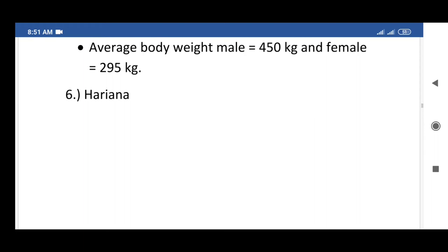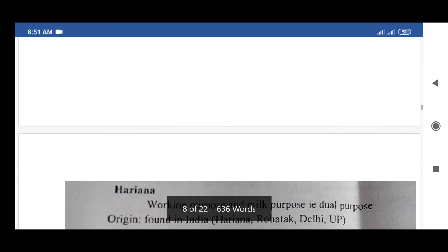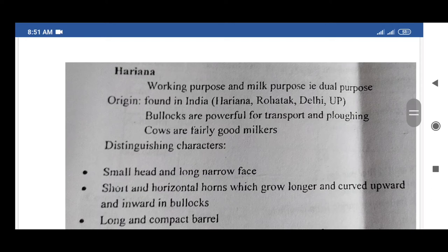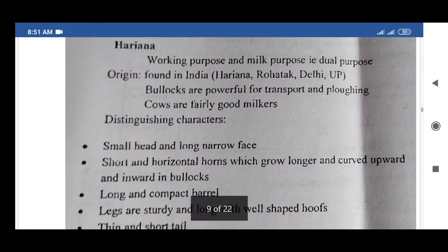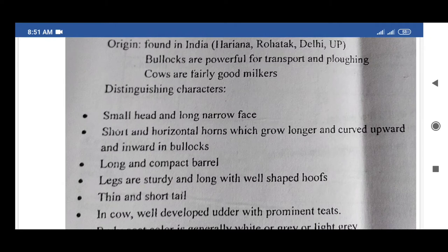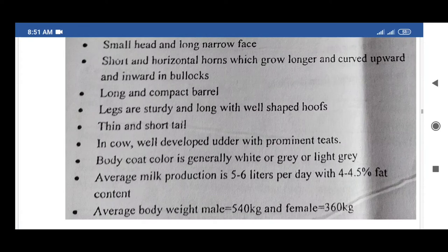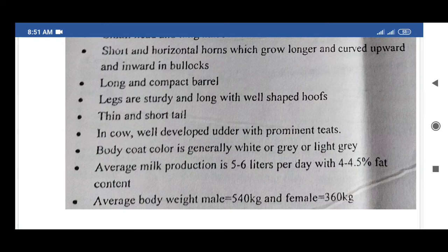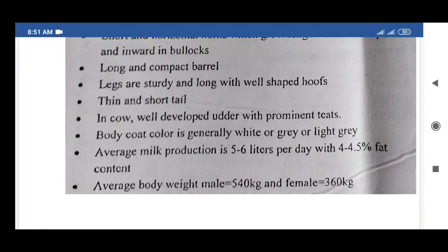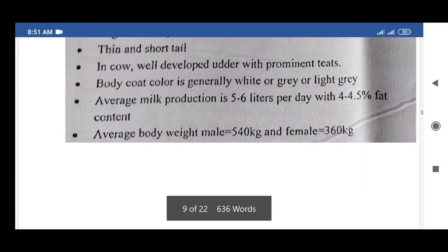The next exotic breed of cattle is Haryana, which is a double-purpose breed — working and milk. It is found in Haryana, Rohtak, Delhi, and UP, India. Bullocks are powerful for transport and plowing; cows are very good milkers. Distinguishing characters: small head and long narrow face, short horizontal horns which grow longer and curve upward and inward in bullocks, long and compact barrel, sturdy and long legs with well-shaped hooves.